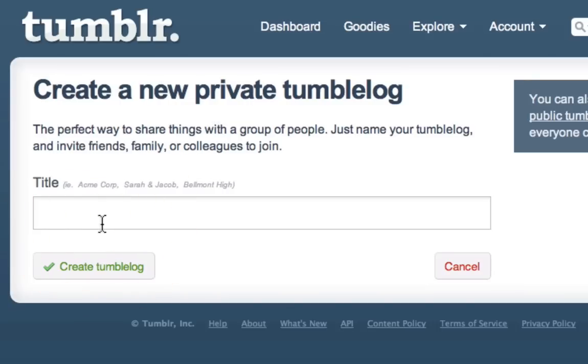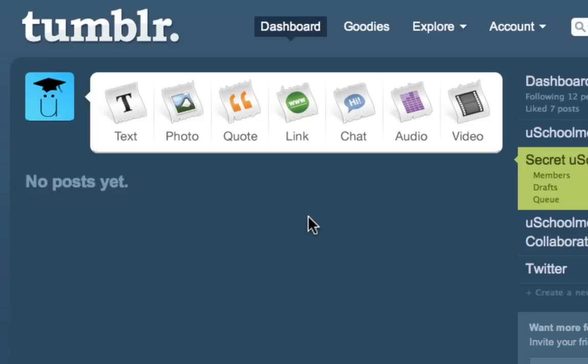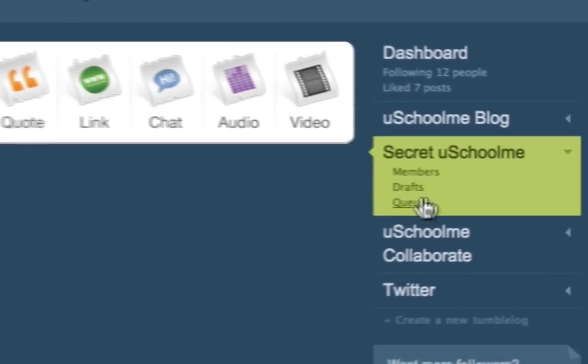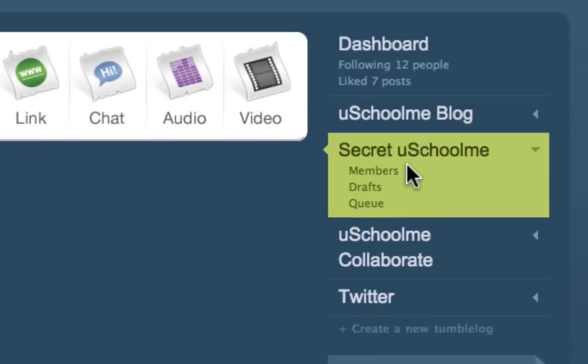So I'll name this, and I'm going to click 'Create the Tumblr blog.' Now, as you can see, there's no URL section for Secret YouSchoolMe.